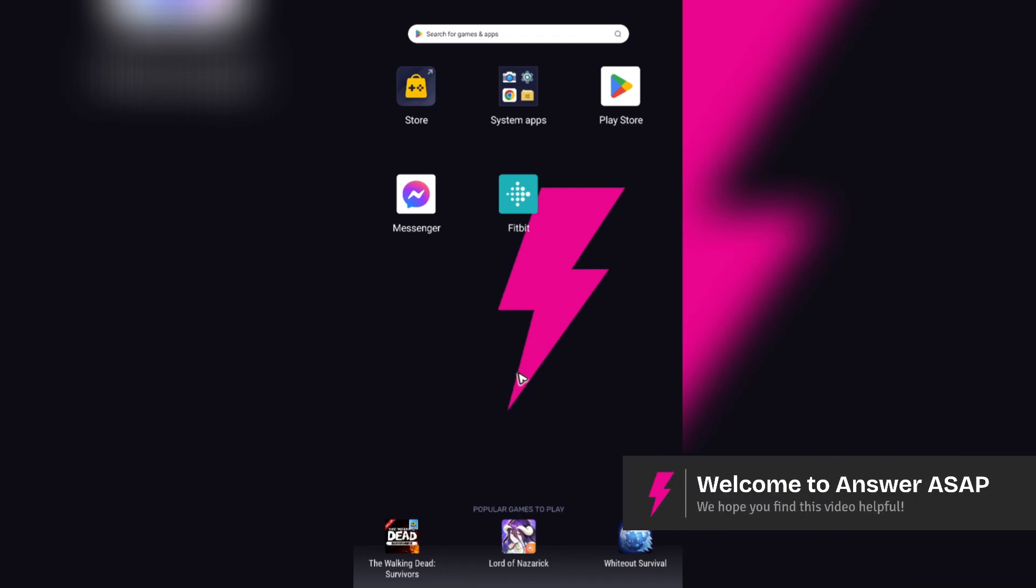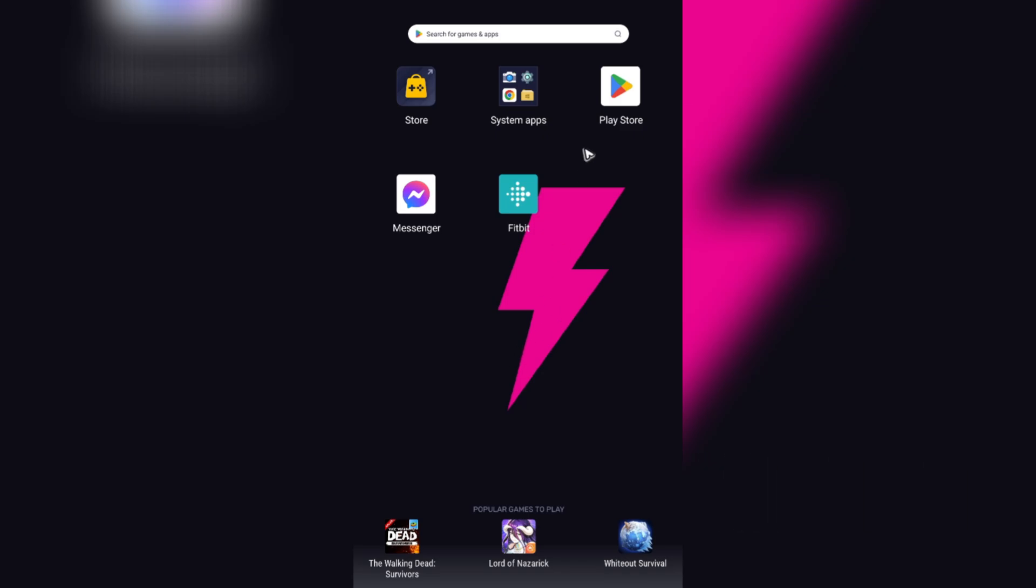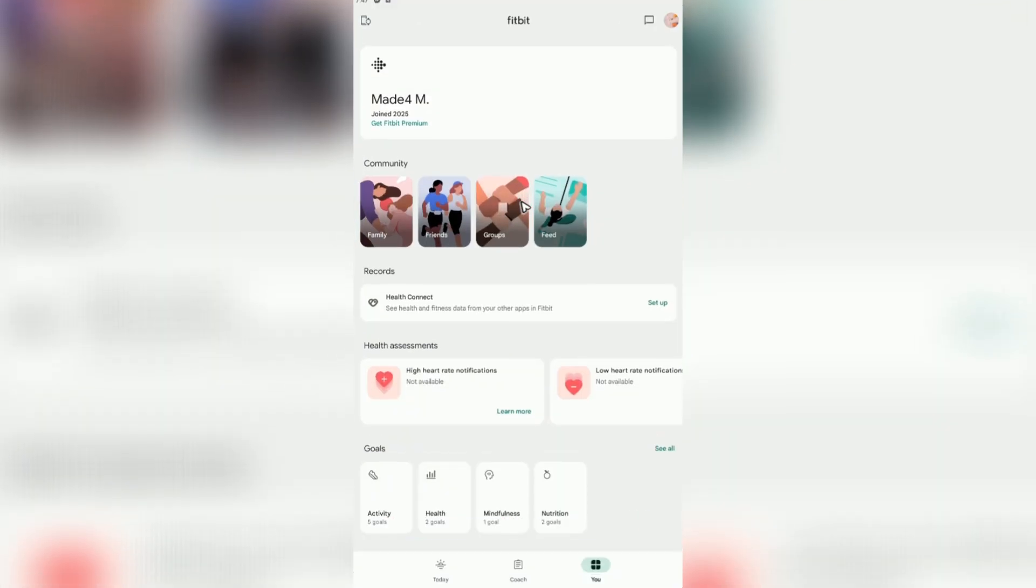Welcome. In this video, I'm going to show you how to log out of the Fitbit app. Start by tapping on the Fitbit app to open it, then tap on your profile at the top right.